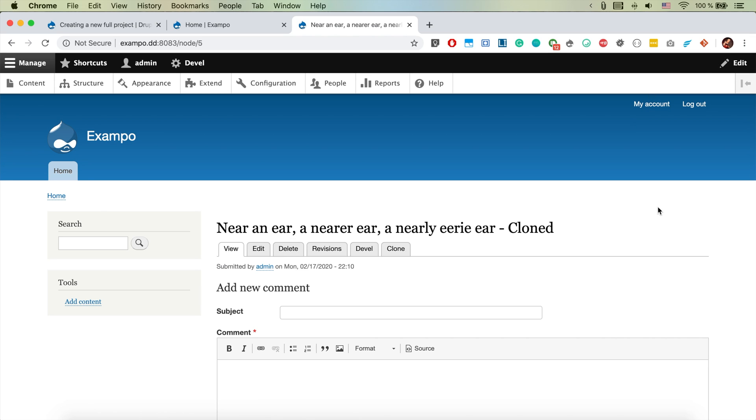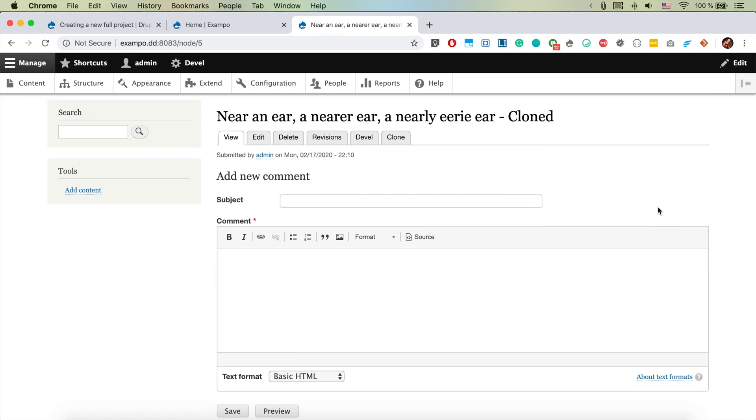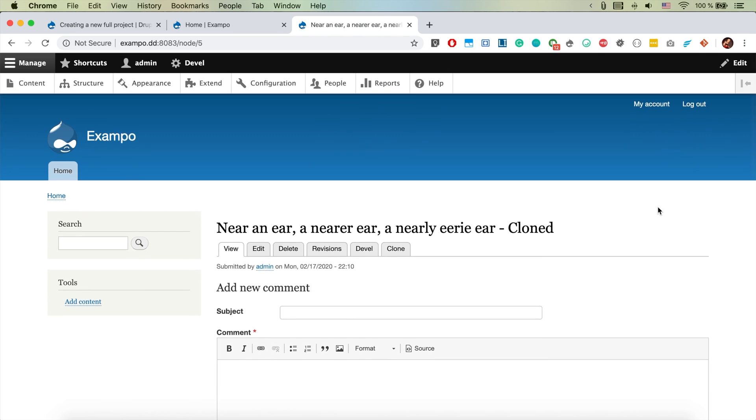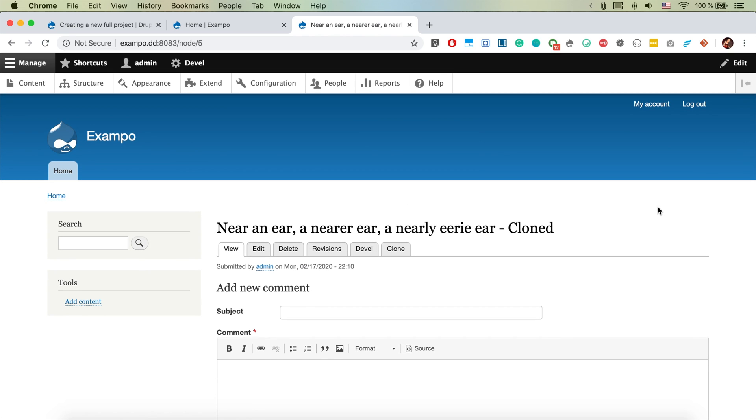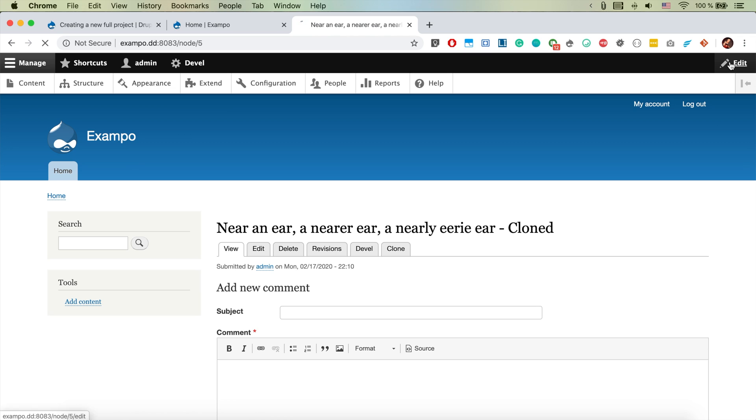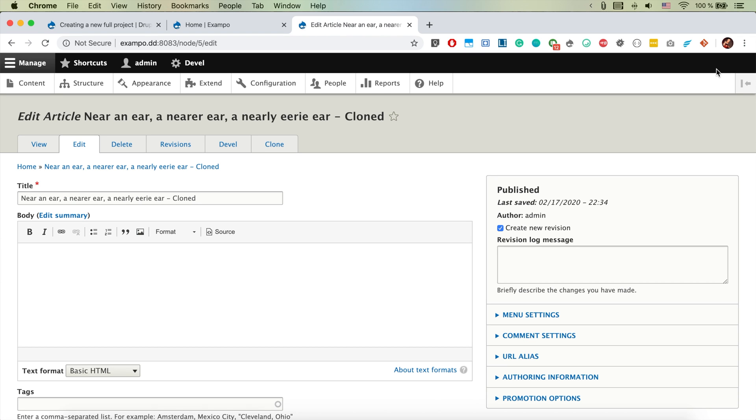This is not the edit button that we usually have from Drupal that activates the quick edit and the contextual links here, but this is basically leading to the node edit.